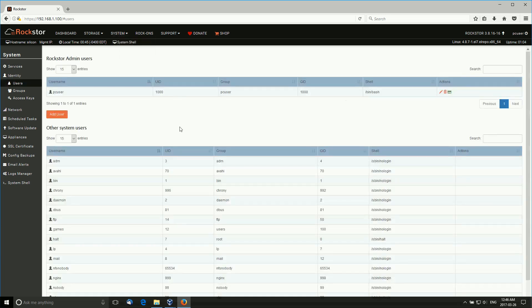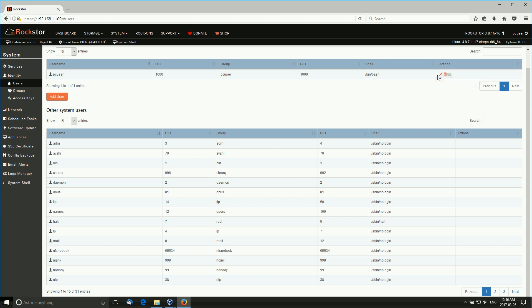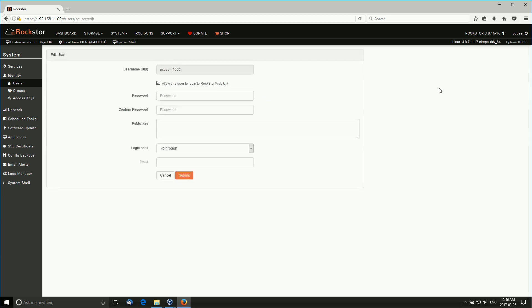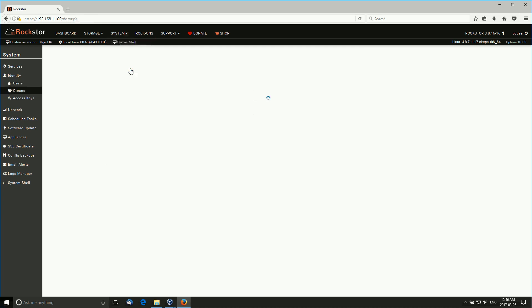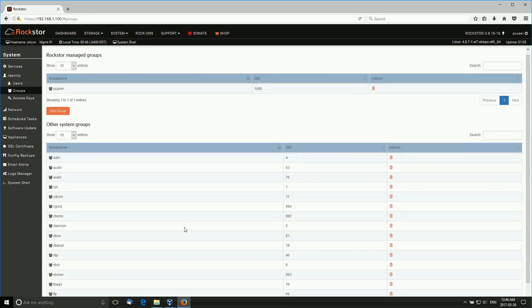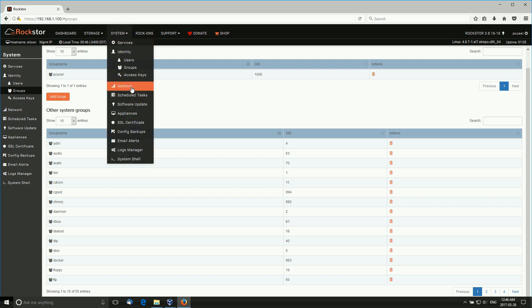Users - this is the user or one user that we have and what group we're in. We can always edit the user if we wish, change the group if we need to. Here we have the groups - Admin, Audio, Avahi, Bin, CD-ROM and whatnot. If you've used Linux before and you've dug a little deeper than the average, you've seen all these things before. Access keys, of course.